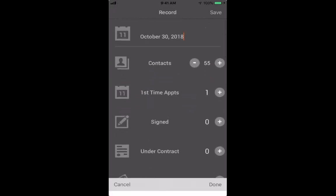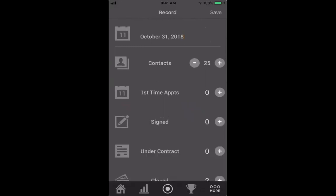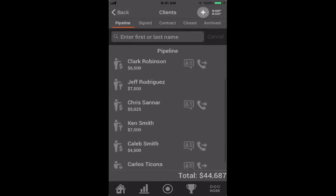Now let's go back to today. Say you've done those 25 contacts and ended up setting a first time appointment with somebody. When you hit the plus button on first time appointments, it's going to pull up your pipeline because it wants to know who you went on the appointment with. It's important that these numbers are tied to actual people in your pipeline.